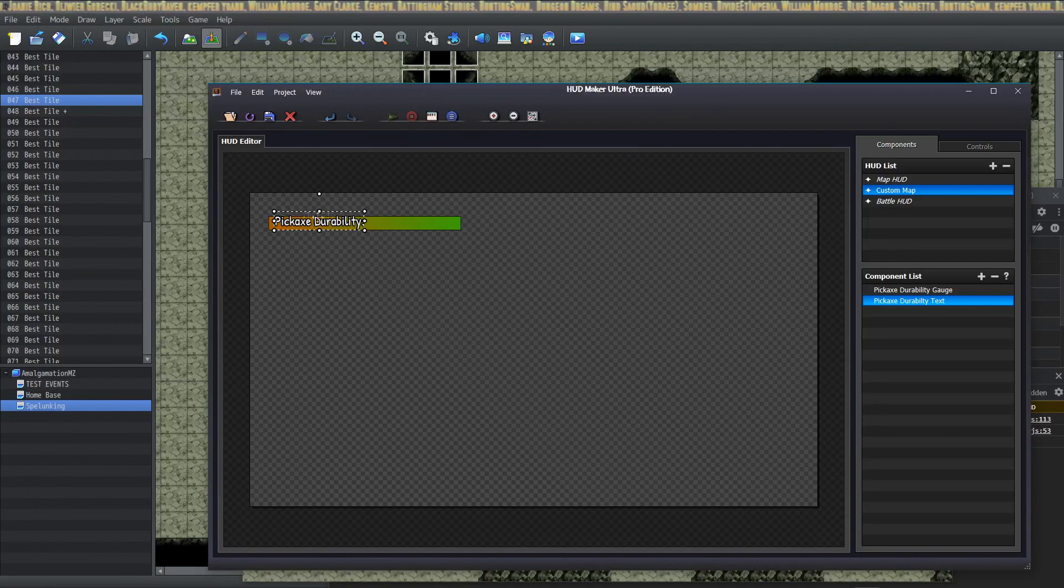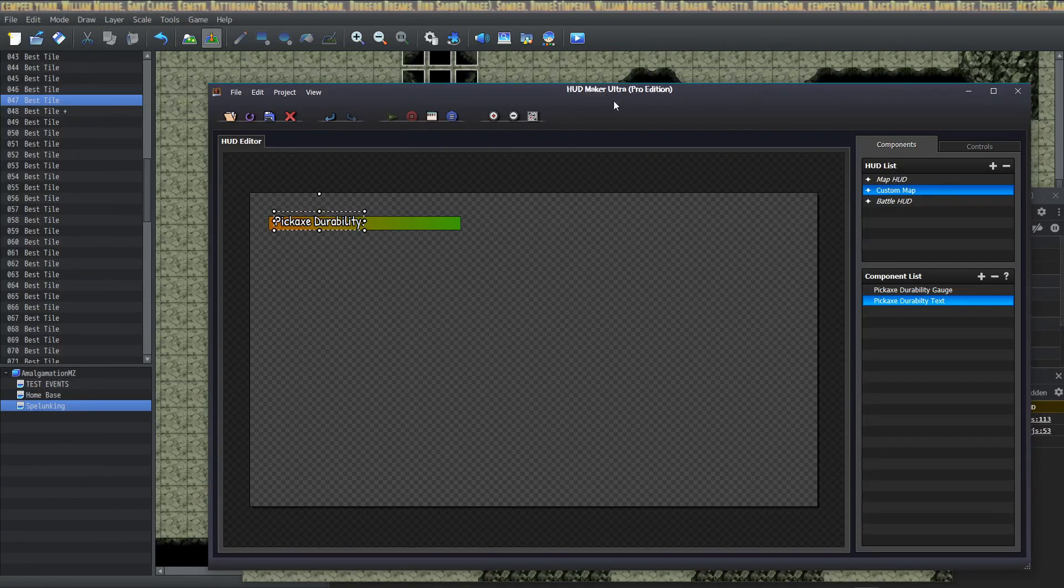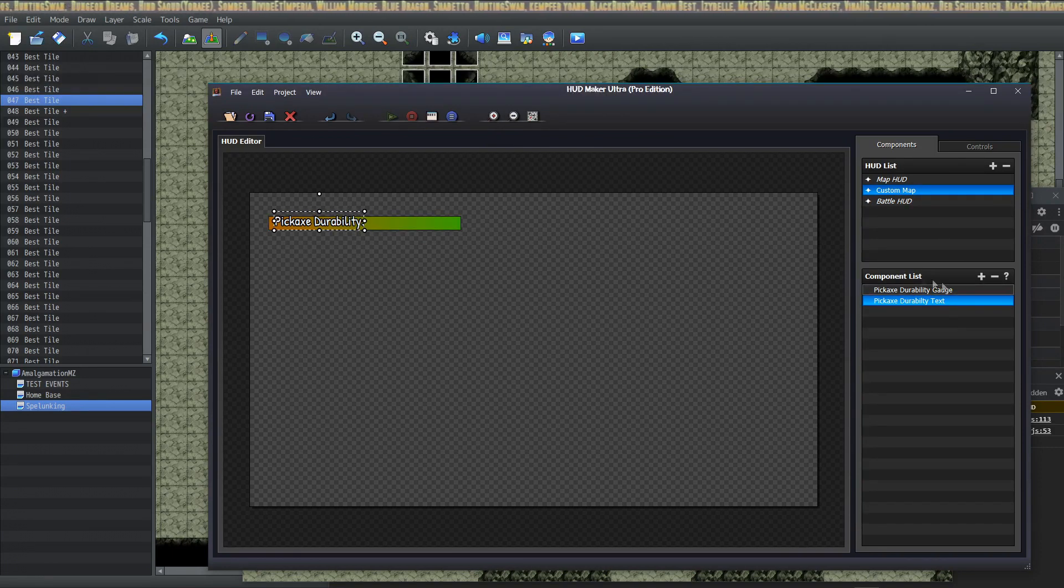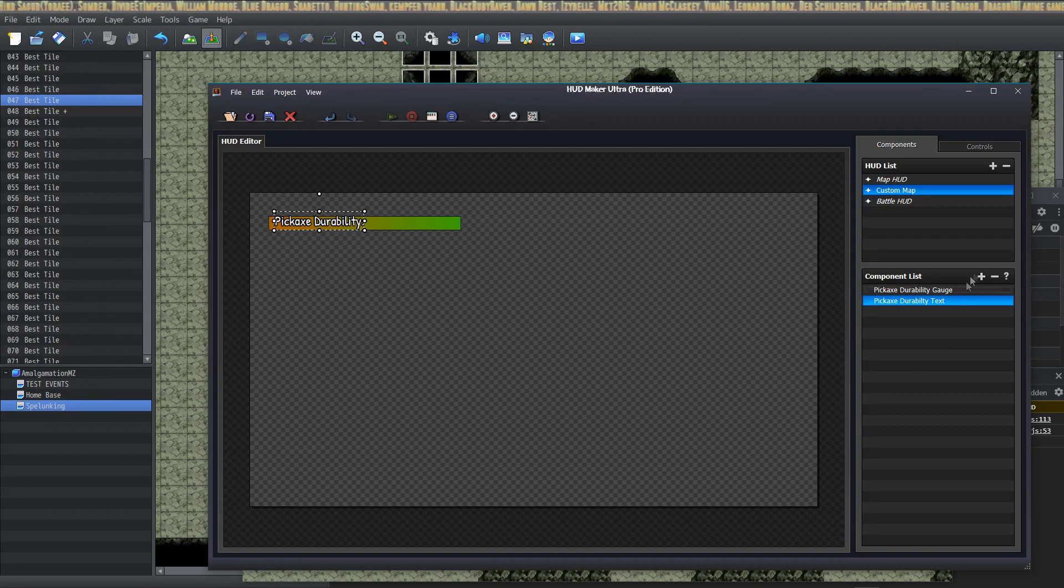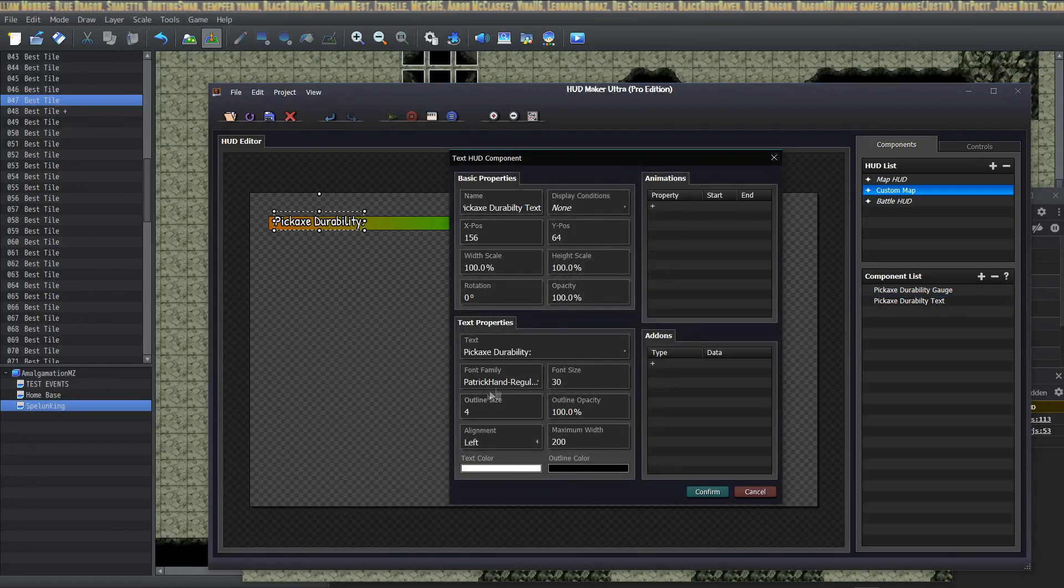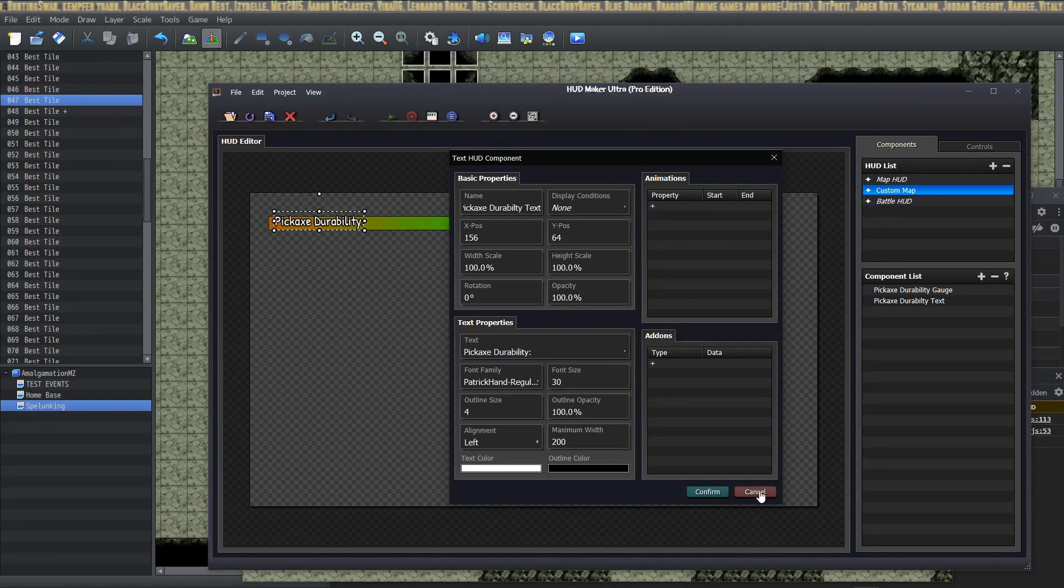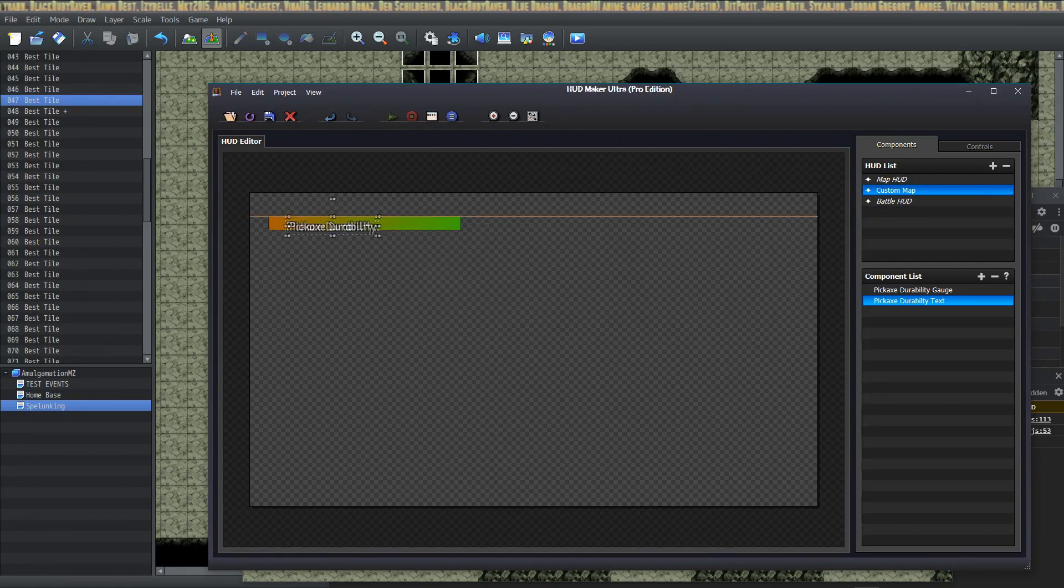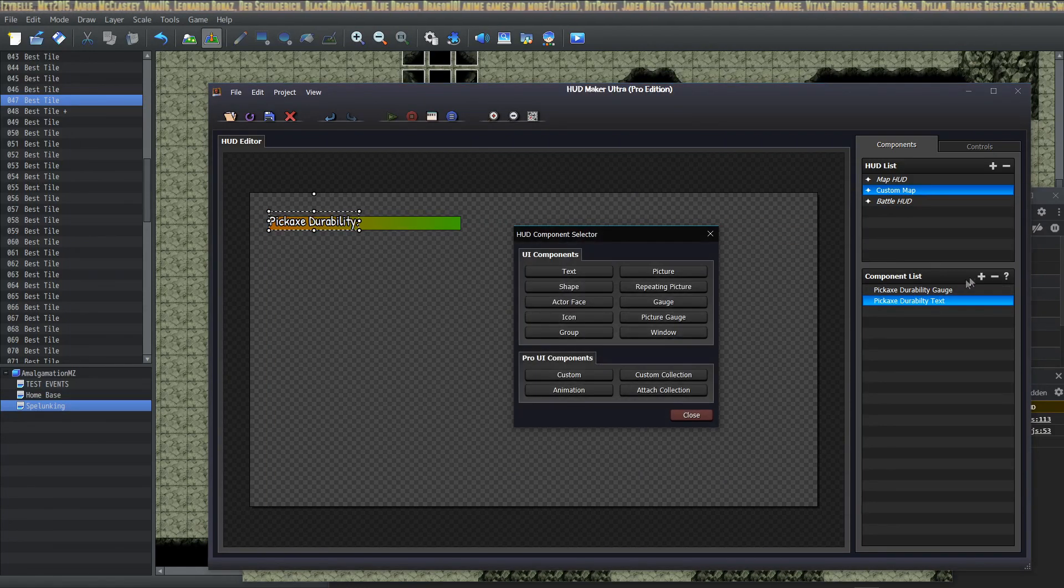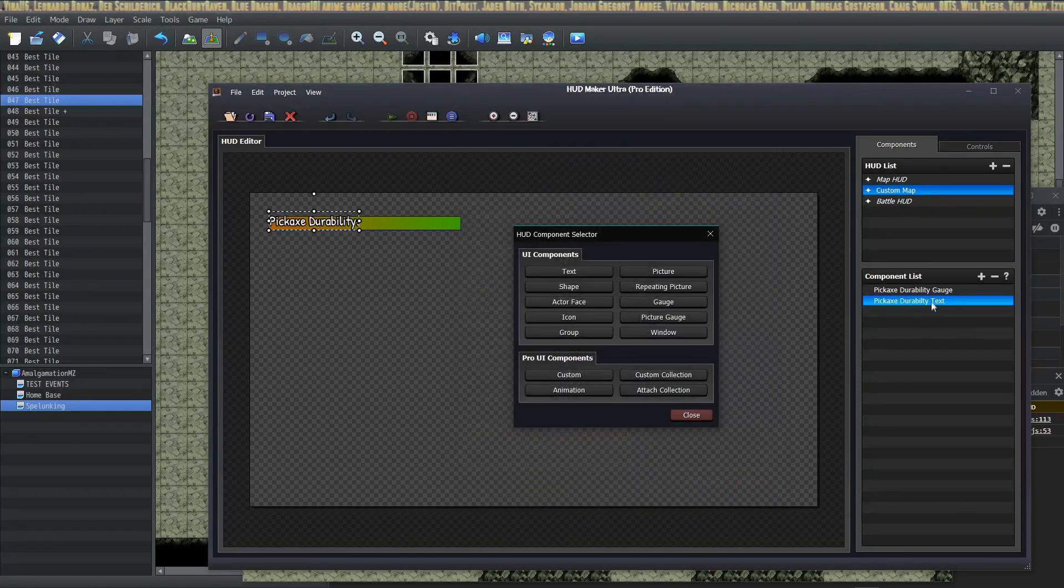The heads-up display where we've got the pickaxe durability is using SRD's HUDmaker Ultra. Very easy plugin if optionally you want that. You're going to add a couple of custom components. The first is going to be text. When you add the text, have it say what you want: pickaxe durability, and you place that and drag it and put it wherever you want. And the second thing you're going to add is a custom gauge.